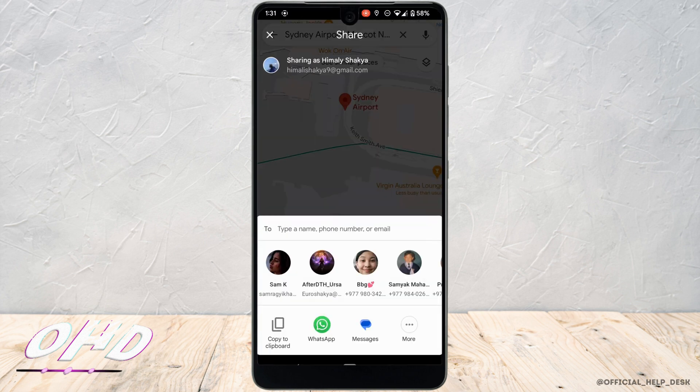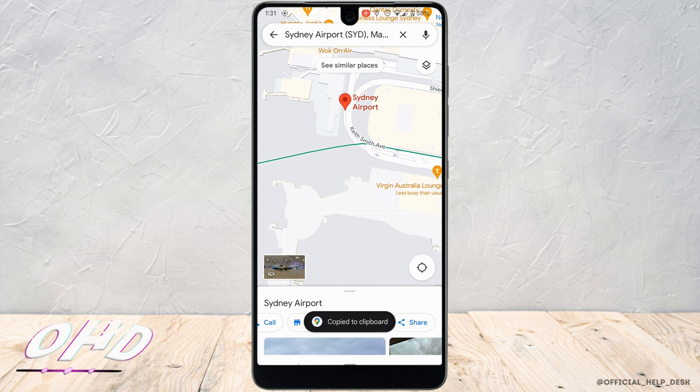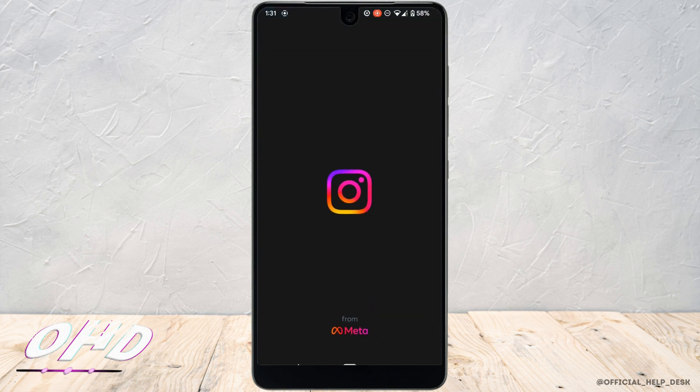And then click on copy to clipboard. Once you have copied the link of the location, go back and head over to your Instagram application.